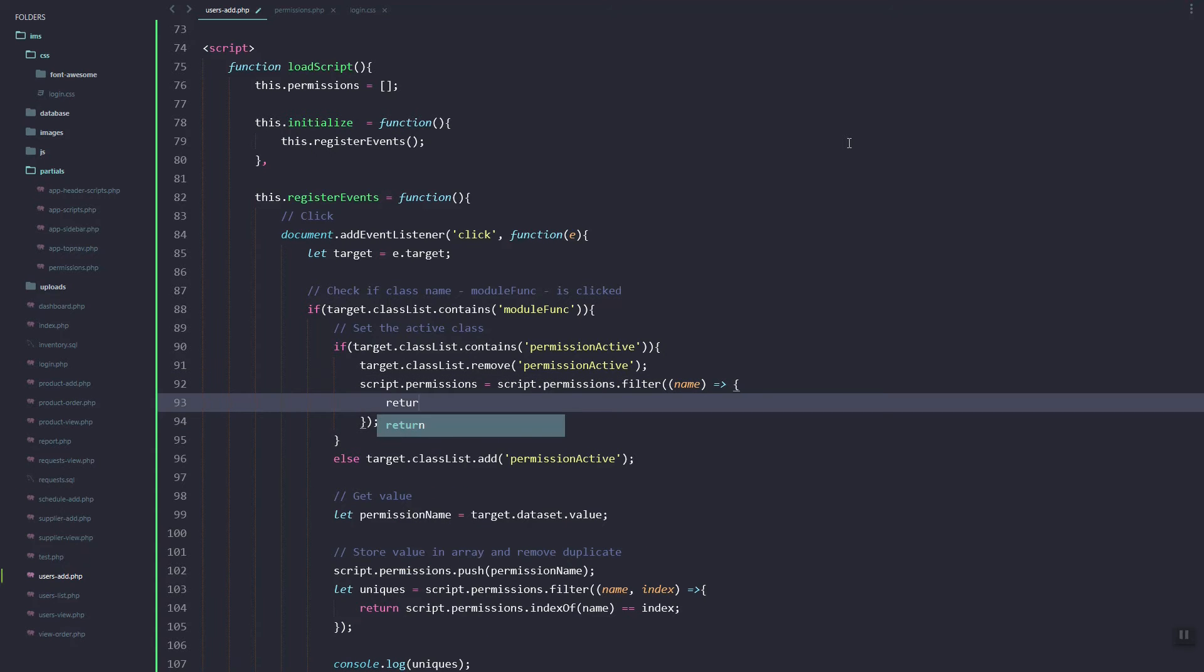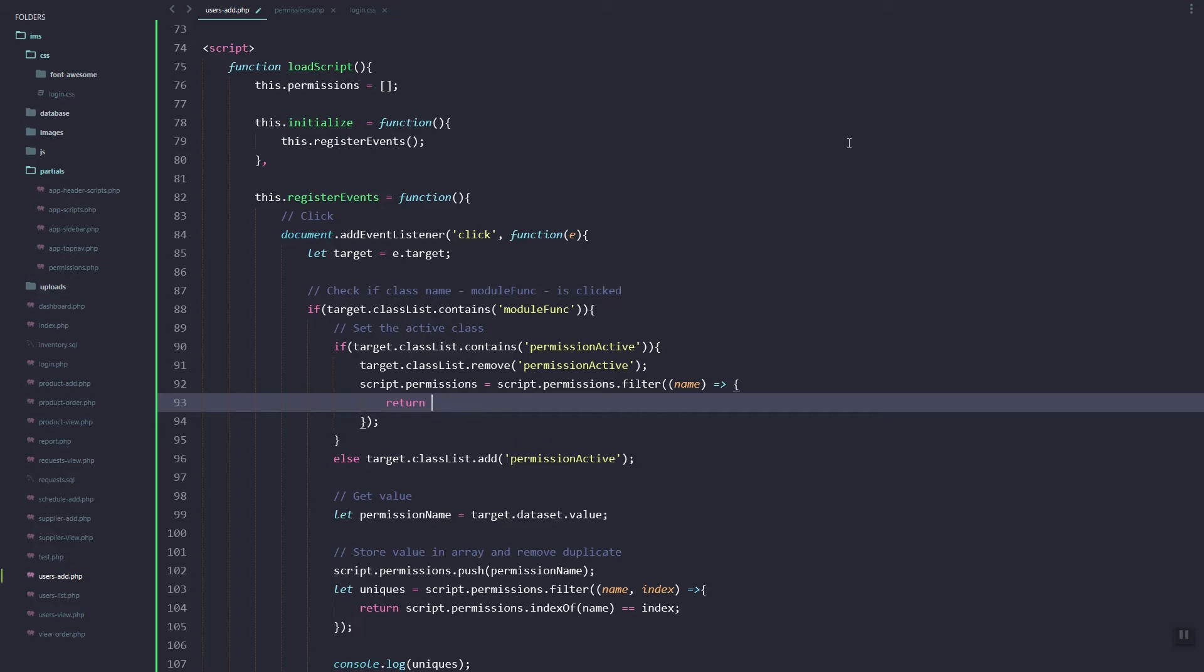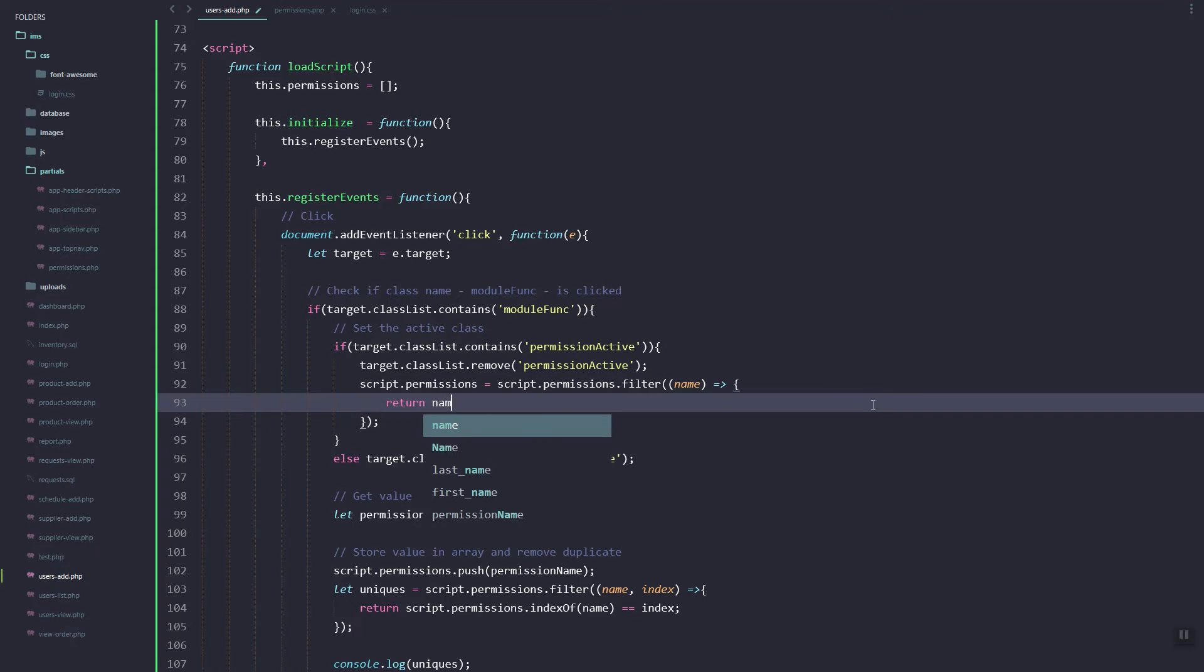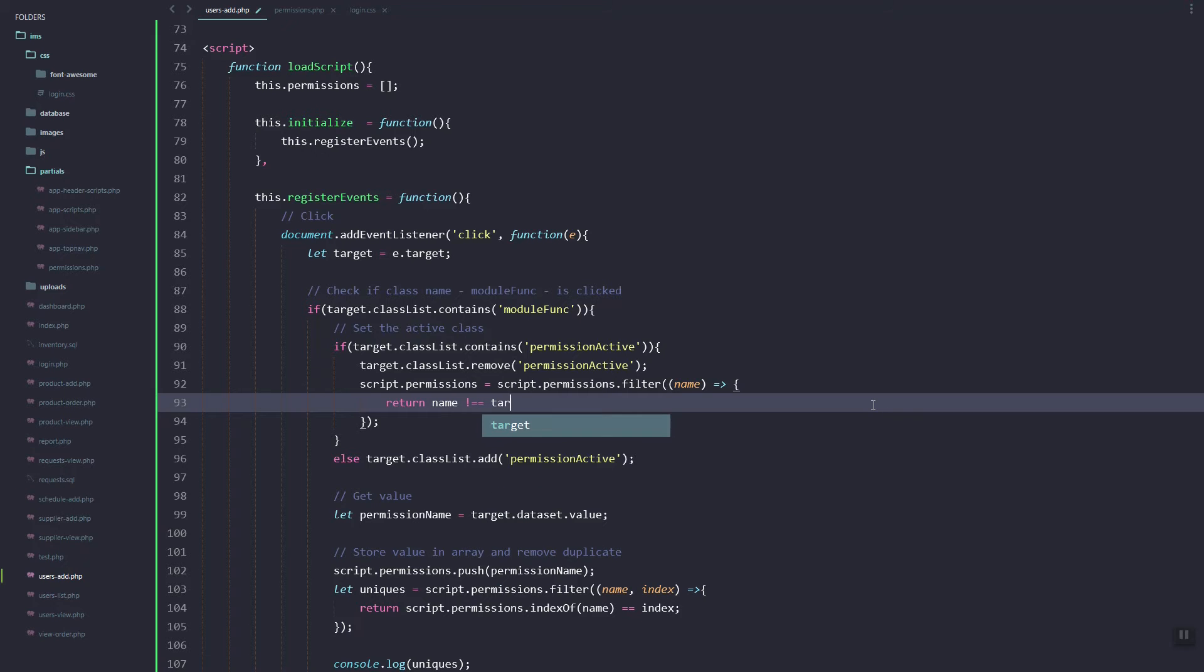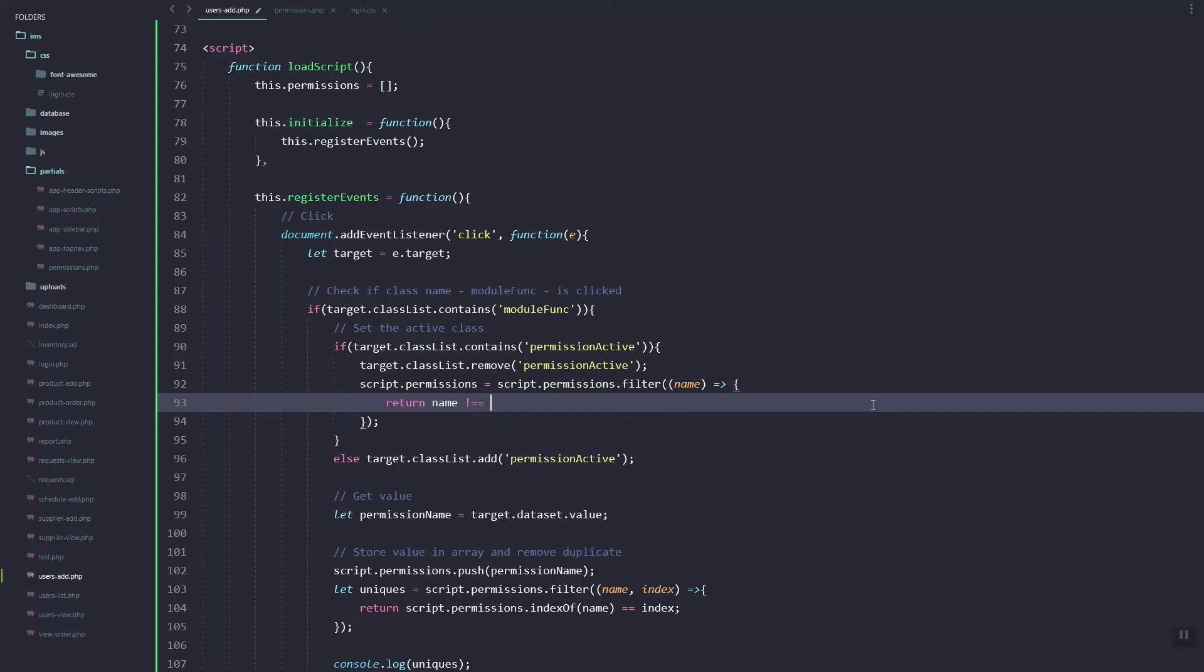Here we need to check if the name is not equal to the permission name.